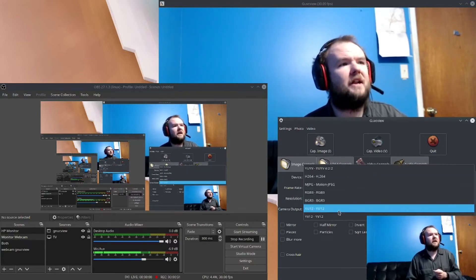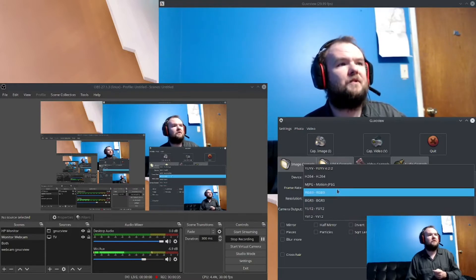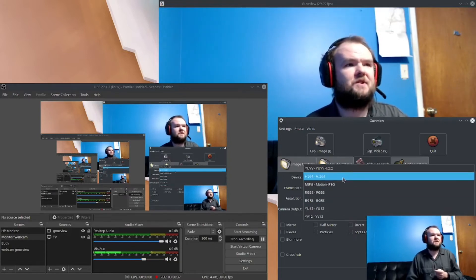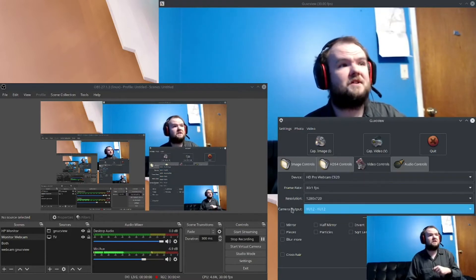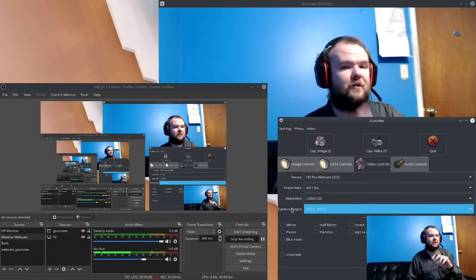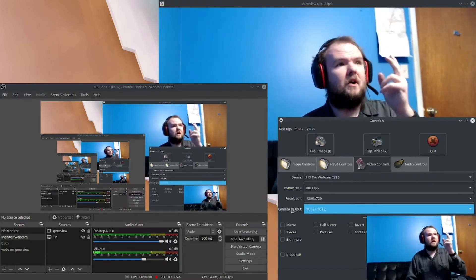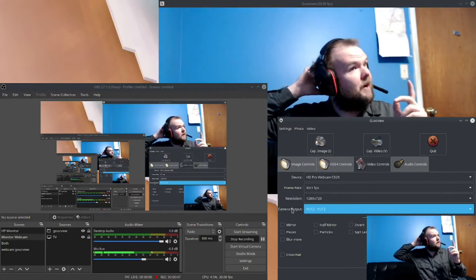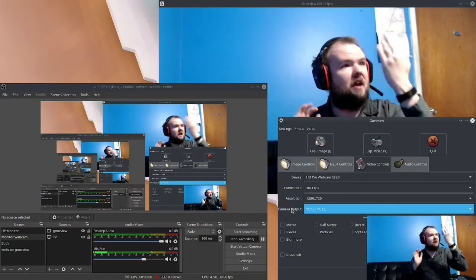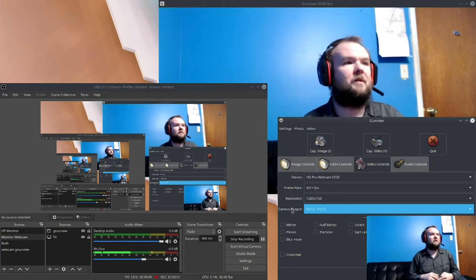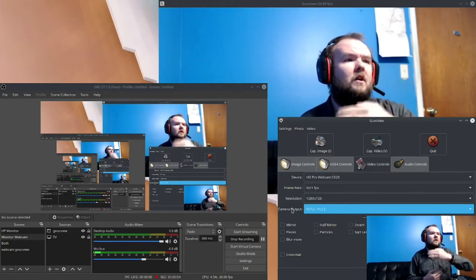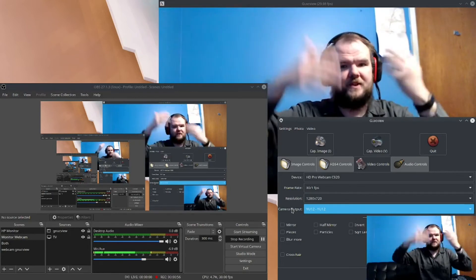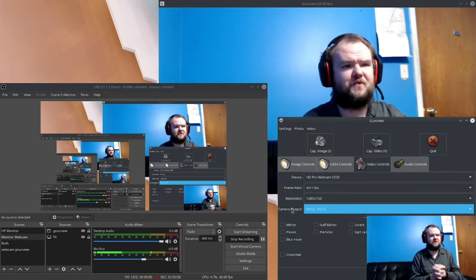I set this up for YU12. It's usually at H264, which works, and I did have it set that way for the beginning of this video without realizing it. But with it being on YU12, if I move, it doesn't get pixelated — whereas with H264 it does.